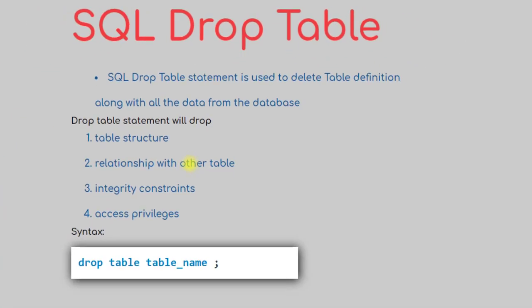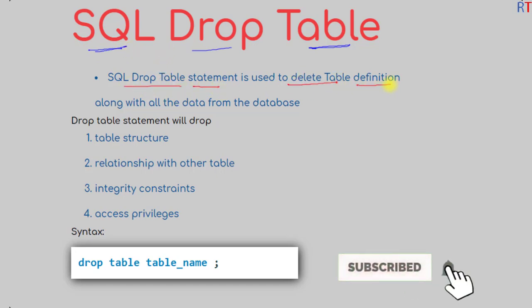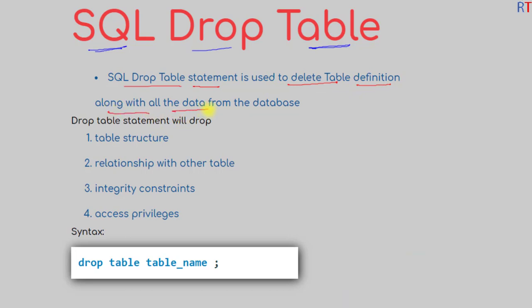Hey, what's up guys. In this video we're going to talk about the DROP TABLE statement in Structured Query Language. The DROP TABLE statement is used to delete the table definition along with all the data from the database.